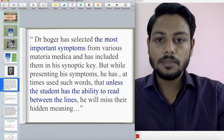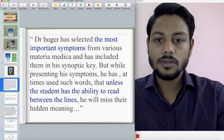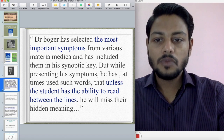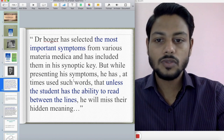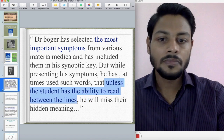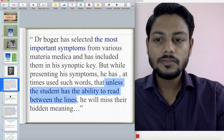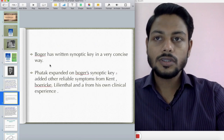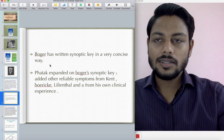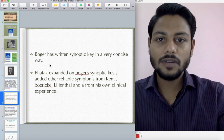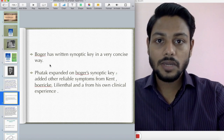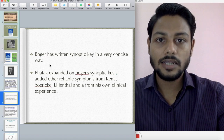Dr. Boger has selected the most important symptoms from various materia medicas and included them in his Synoptic Key. But while presenting his symptoms, he has at times used such words that unless the student has the ability to read between the lines, there is their hidden meaning. So Dr. Boger wrote the Synoptic Key in a very minimalist, concise manner — he never used one single extra word. If Boger would write a remedy in one page, Kent would write it in ten pages.